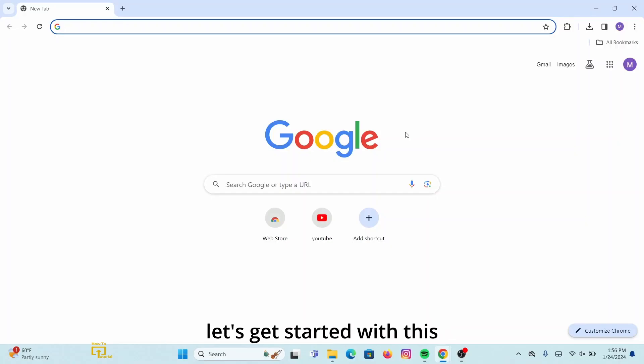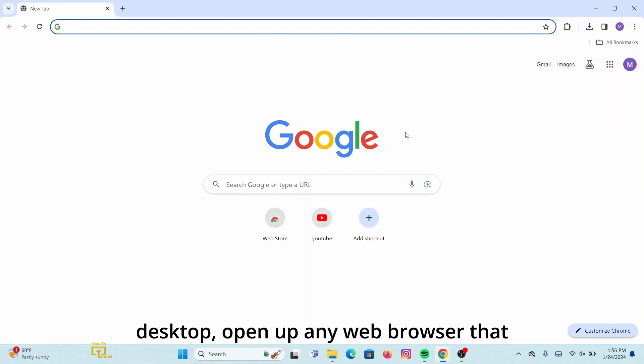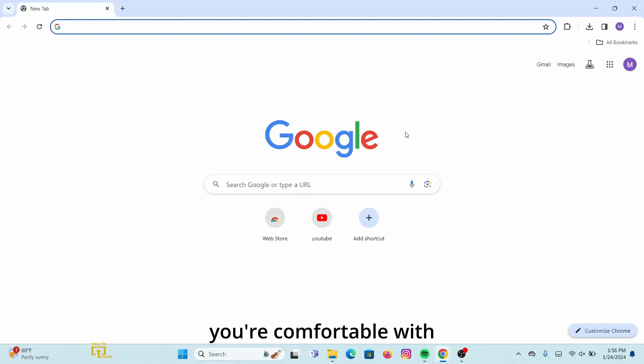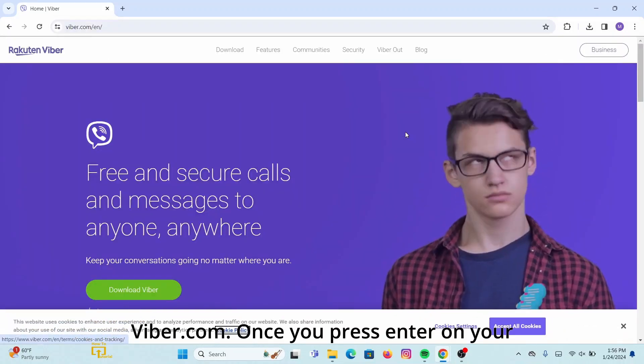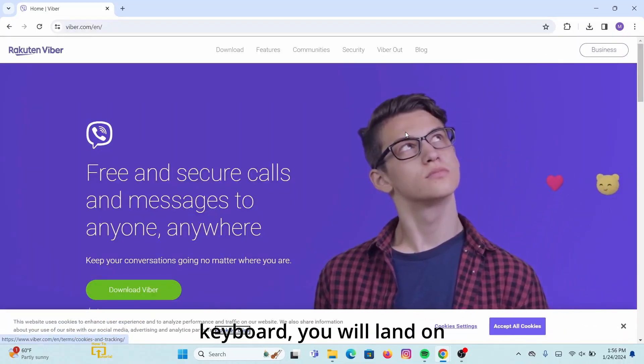Without any further ado, let's get started with this video. First of all, on your desktop, open up any web browser that you are comfortable with. On the search URL, type in viber.com. Once you press enter on your keyboard, you will land on this interface.